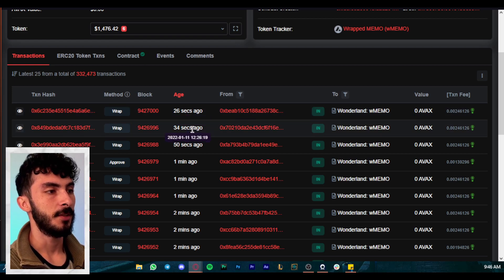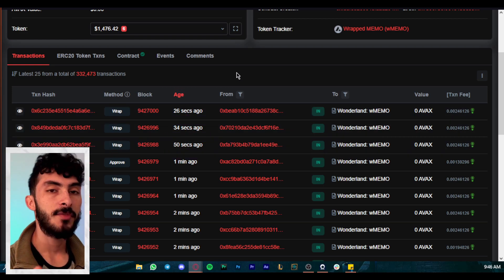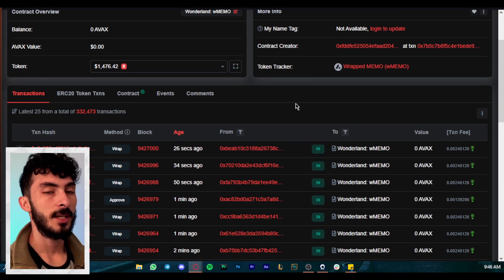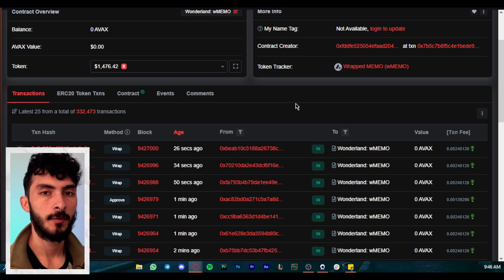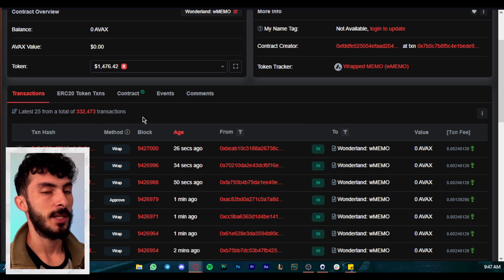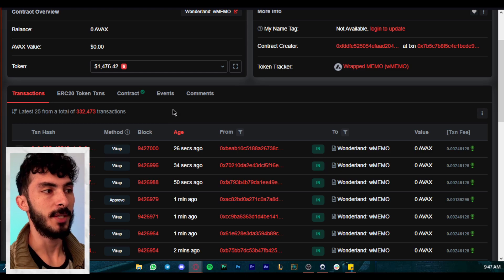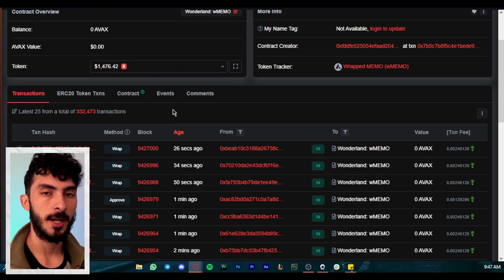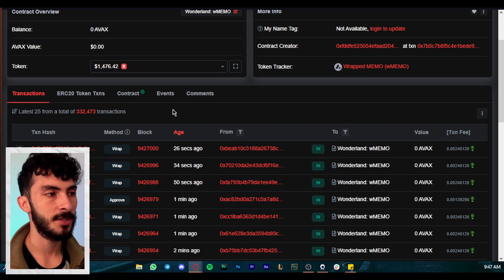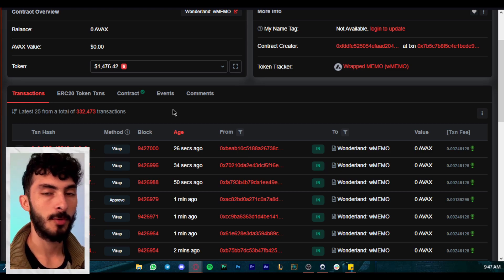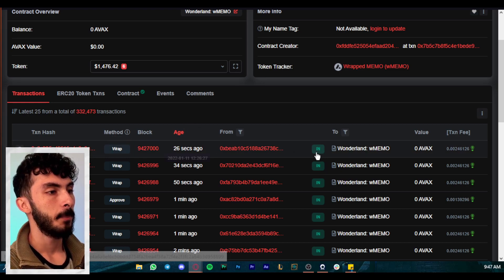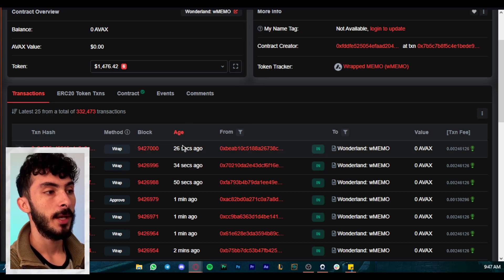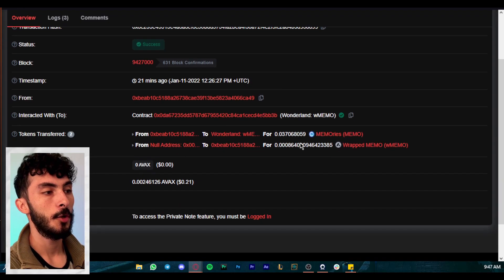So right here we have a transaction list, and this is basically, you can see 26, 34, 50 seconds ago, this is actually every transaction that is happening on this contract. So every people that are staking, that are wrapping, unwrapping, approving for it to unwrap, approving for it to wrap, everything that is happening is being written right here, is being shown right here, because the blockchain has public information. Every transaction is public information. Of course, you cannot see, you can only see addresses and hashes, so basically a bunch of scribbles, a bunch of numbers, but it is useful information.